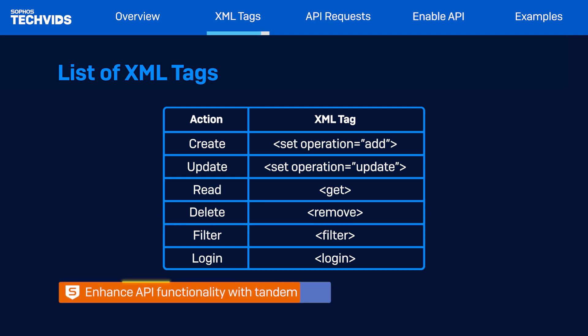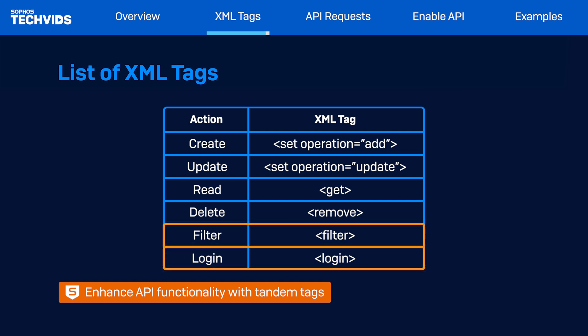There are other tags used in conjunction with these examples, serving purposes like resource filtering and authentication. These tags enhance the API's functionality and flexibility.